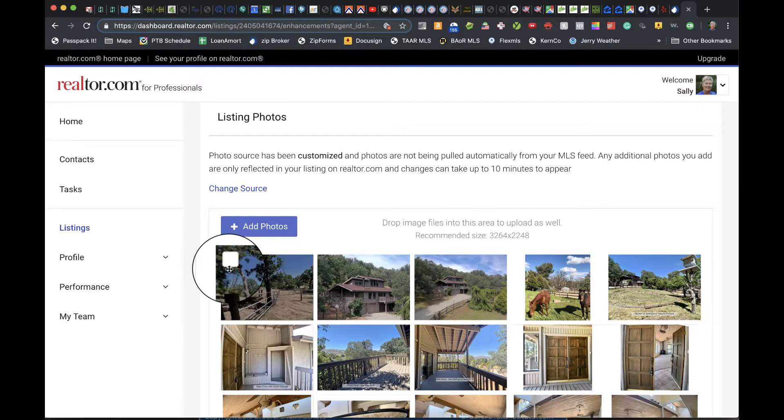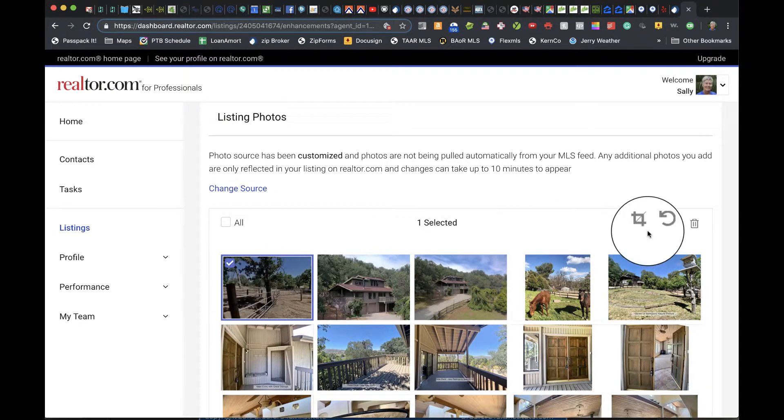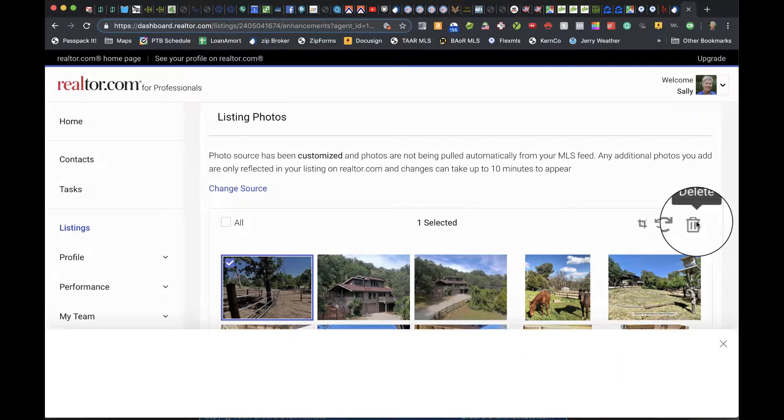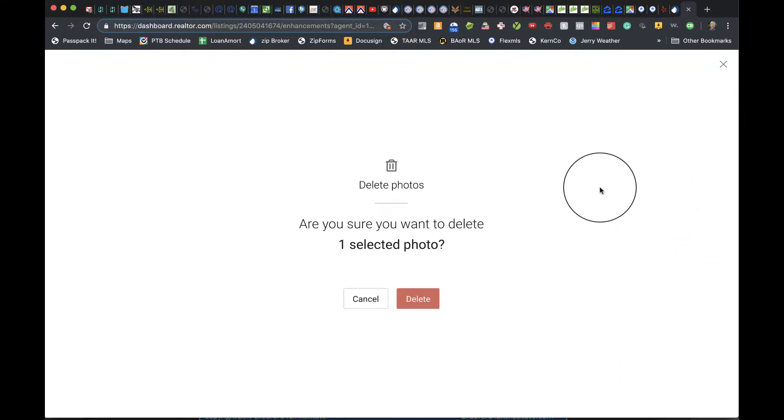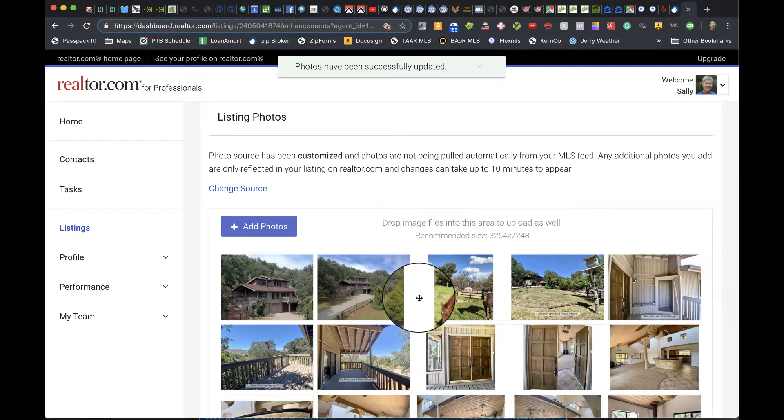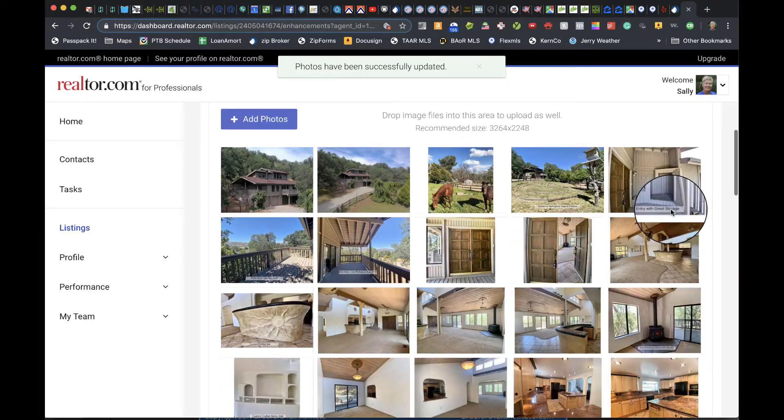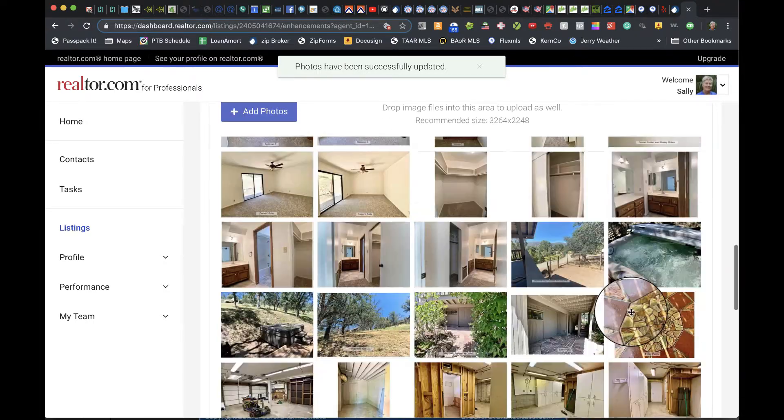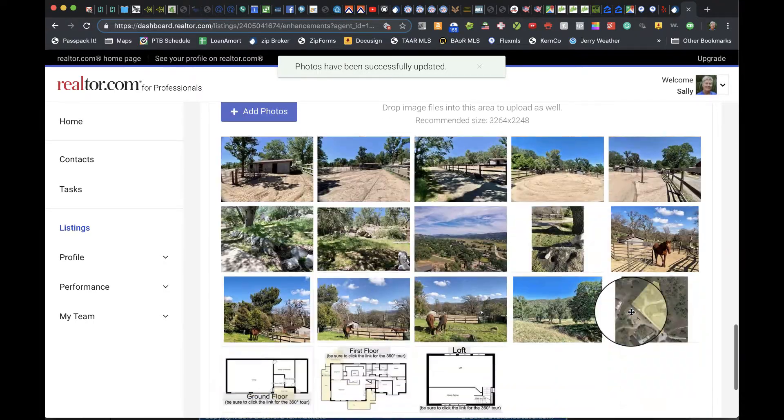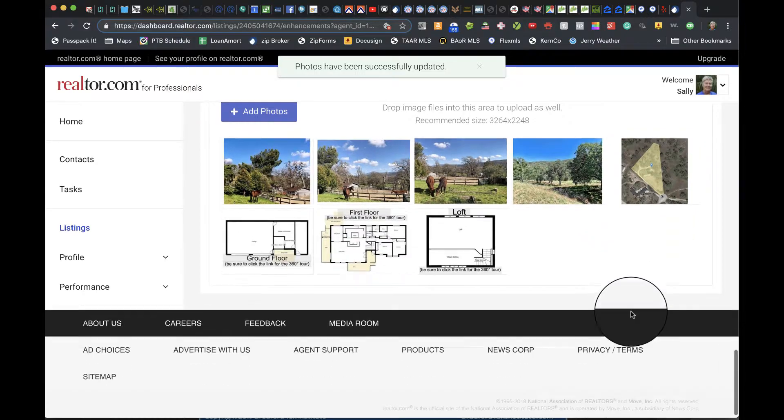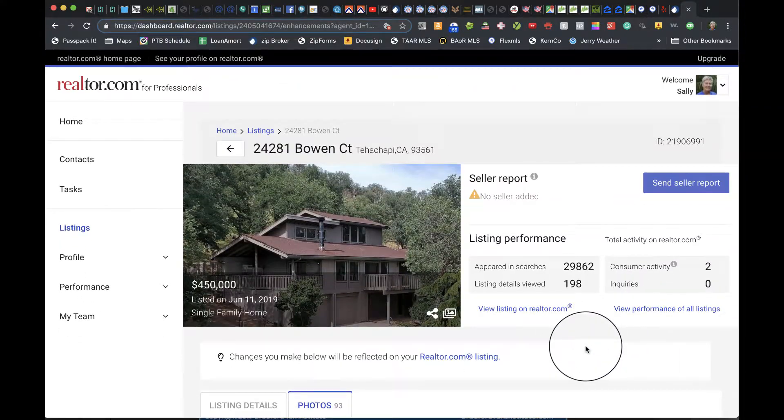Delete this last photo that was left behind. Then scroll down, verify that everything looks fine, and you're done with that one.